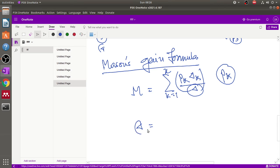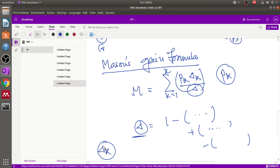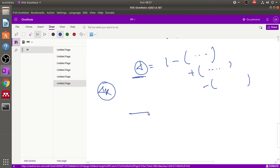Delta, the denominator, is given by the formula: 1 minus (sum of all individual loop gains) plus (sum of products of all possible pairs of non-touching loops) minus (sum of products of triples of non-touching loops), and so on. Delta_k is the path factor associated with the concerned path and involves all closed loops in the graph which are isolated from the forward path under consideration.